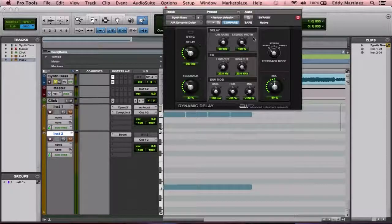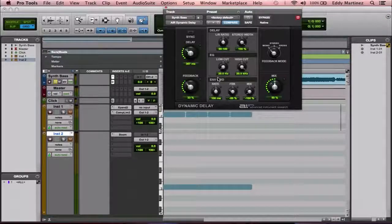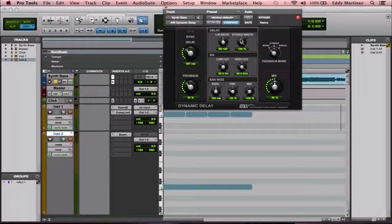Listeners want to hear subtleties. The more subtle things are, the more they want to re-listen to the song to notice every little detail. It's kind of like a compressor — if you compress too hard, there's no dynamics, nothing interesting, and you get listener fatigue. Keep everything subtle and keep it interesting.